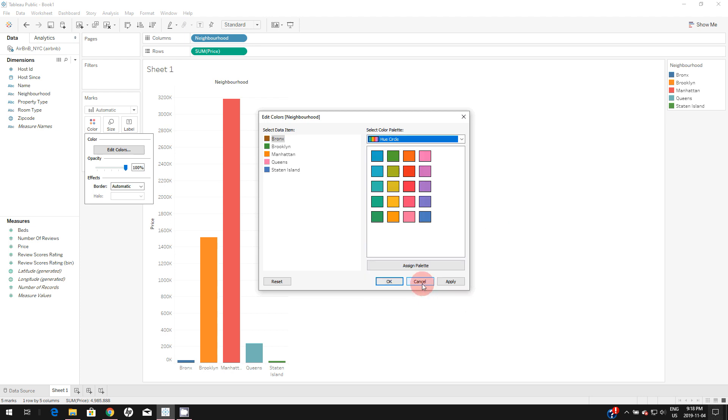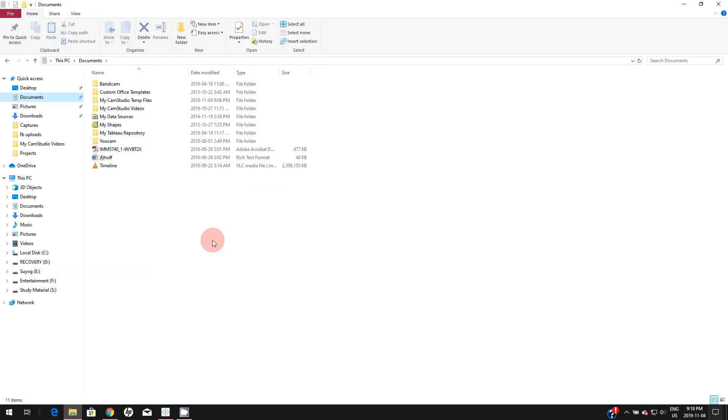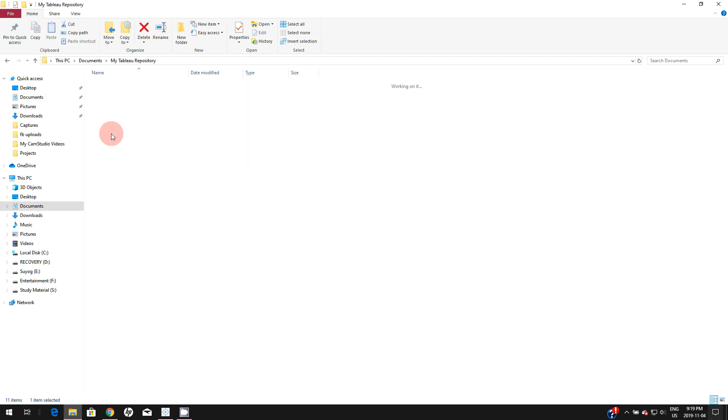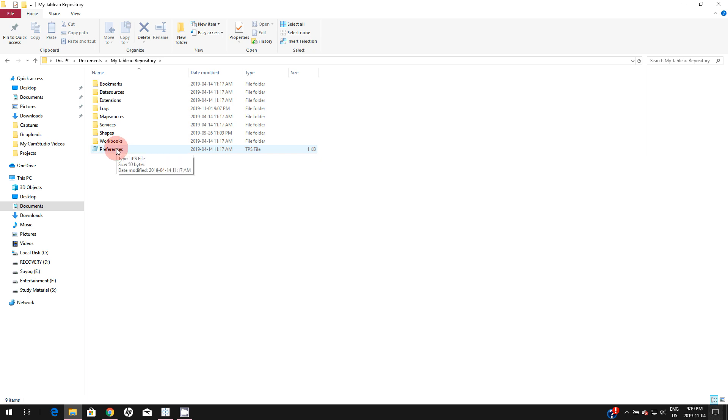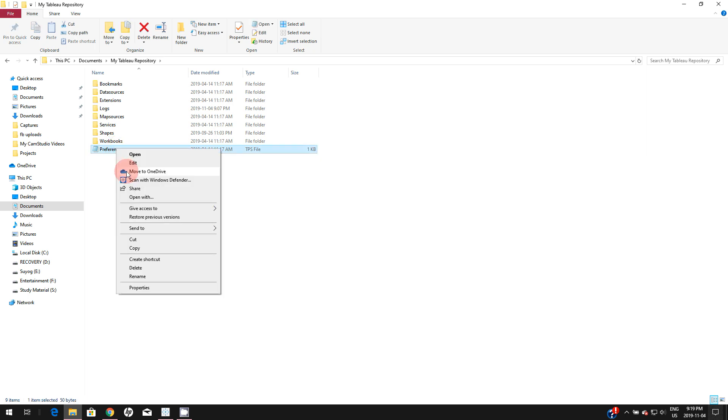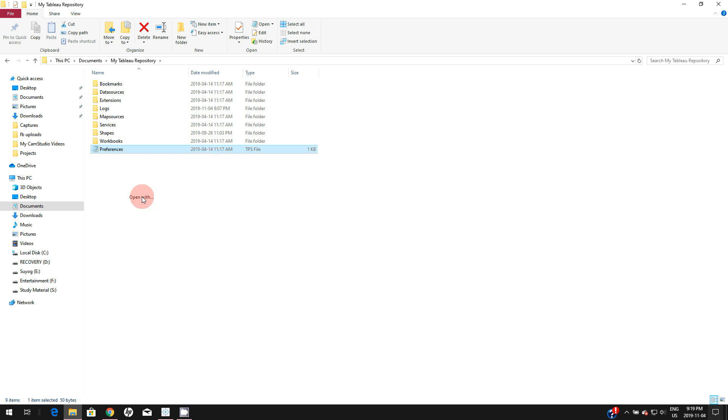When you install your Tableau Public, this folder is auto-generated in your documents. Simply go there, and in that folder you can see this preferences file. You can right-click on it and open that file with a notepad.